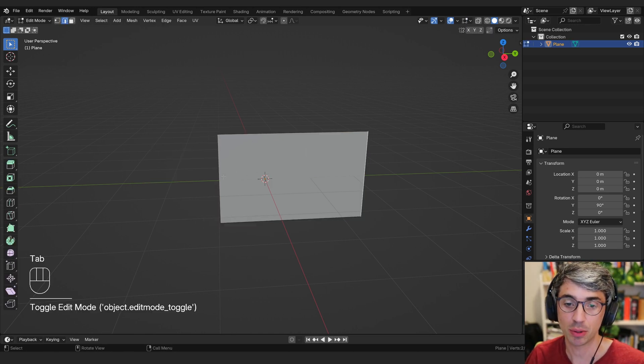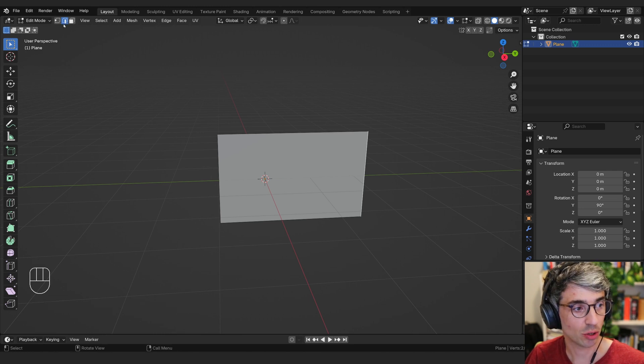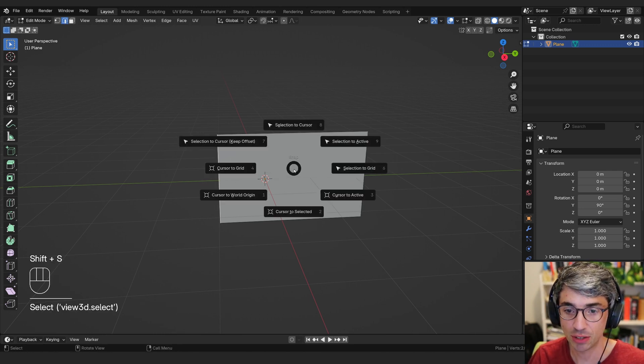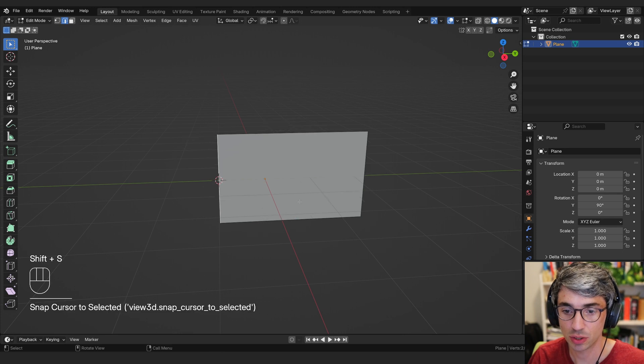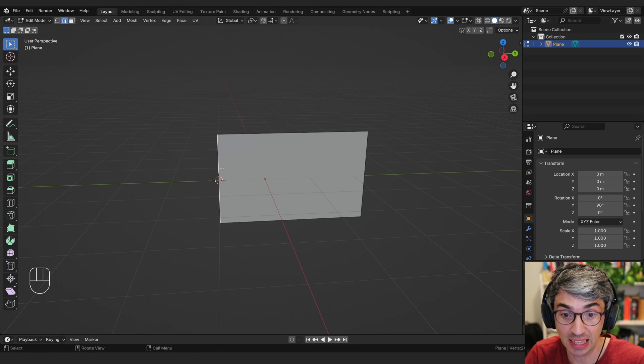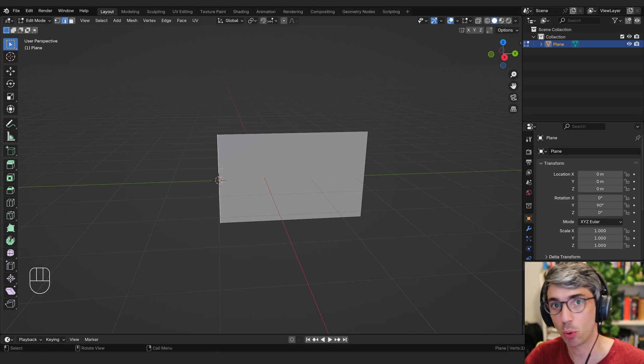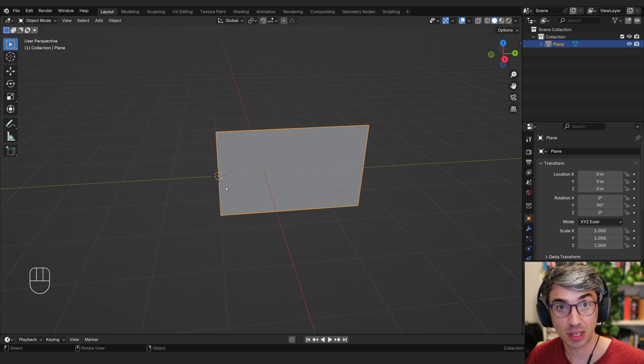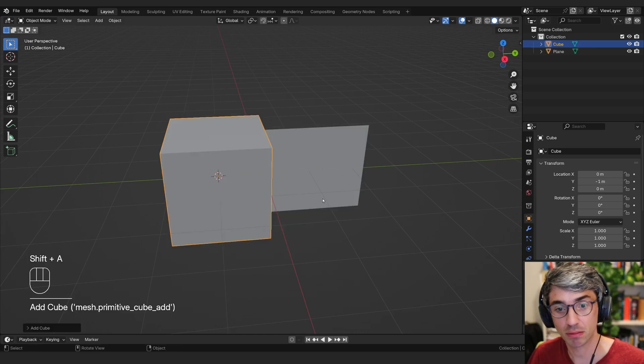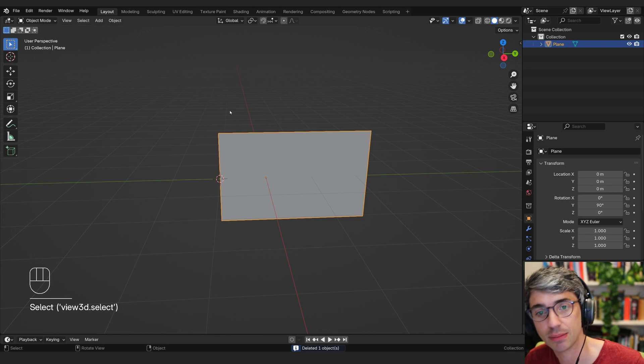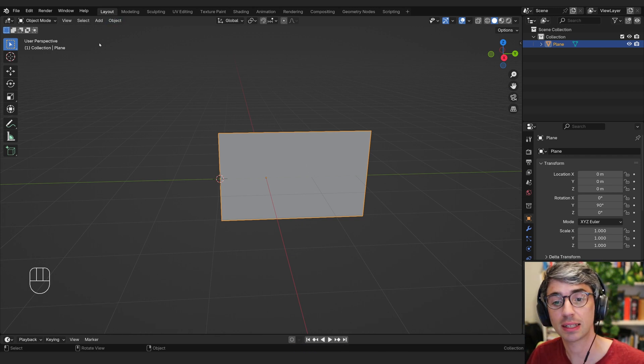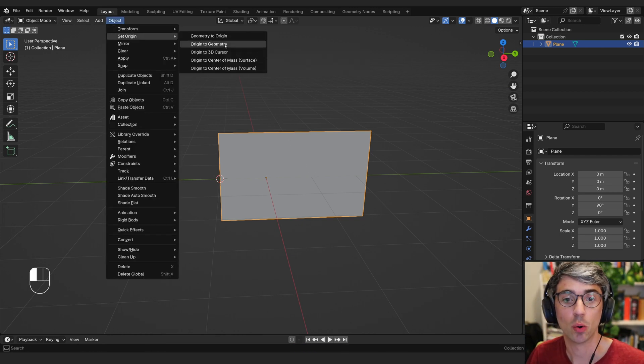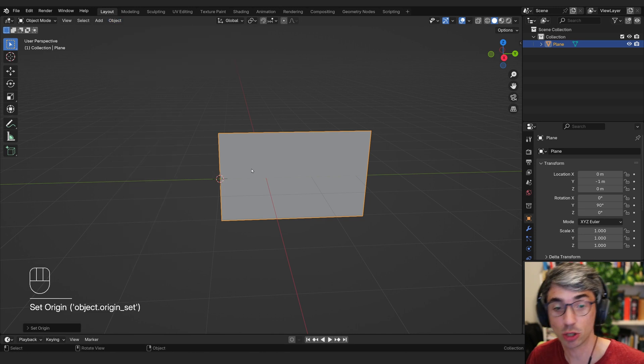I'm going to put the origin right here on the side because this is the point from which we're going to get the flag to do its flapping. So I'm going to go into edit mode and I will hit number two to go to the edge selection mode. I'll select this edge and then Shift S, cursor to selected, which will put my 3D cursor right there. Now I'll come up and go set origin, origin to 3D cursor.